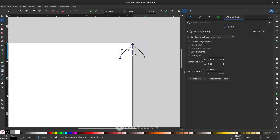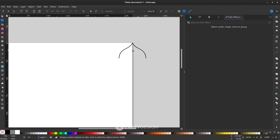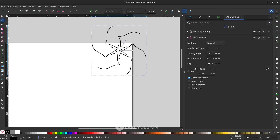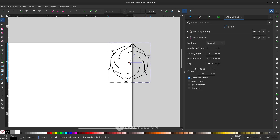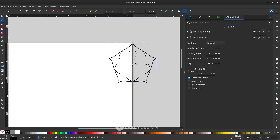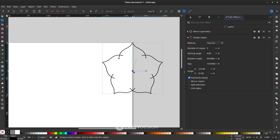Next, add Rotate Copies — click the shape again and go to Rotate Copies. You can start to drag the center, then reduce the number or increase it. Just reduce the number to get the look you want.